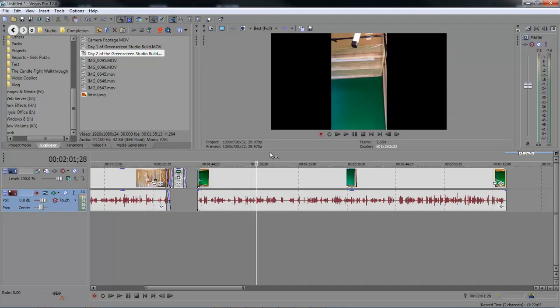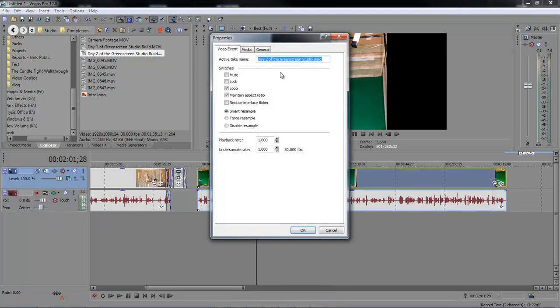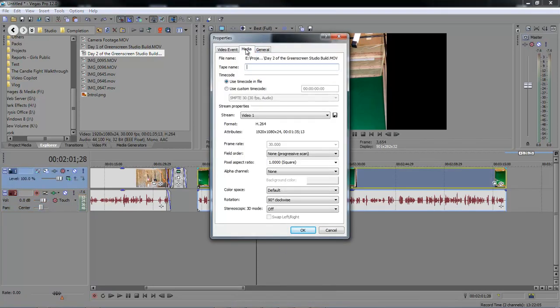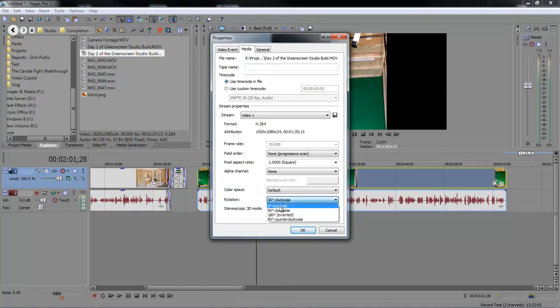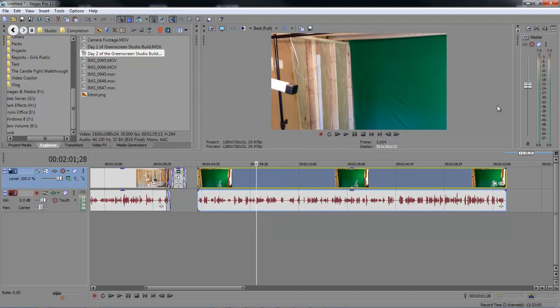Well, if you have this issue where your video, for some reason, imports at 90 degrees, come over here, right click on your video, go down to Properties, click on the Media tab, go down to Rotation, set it to Original, click OK, and voila,